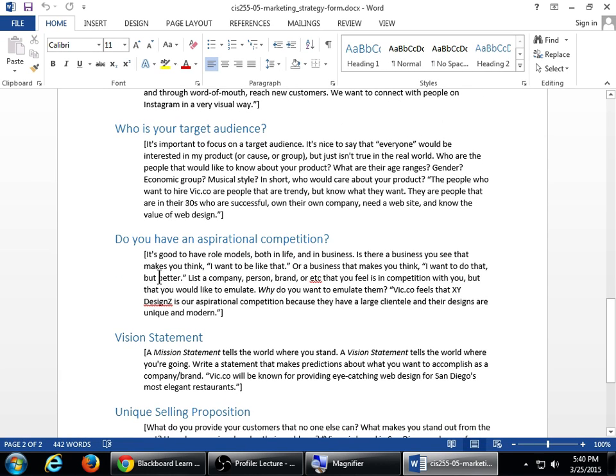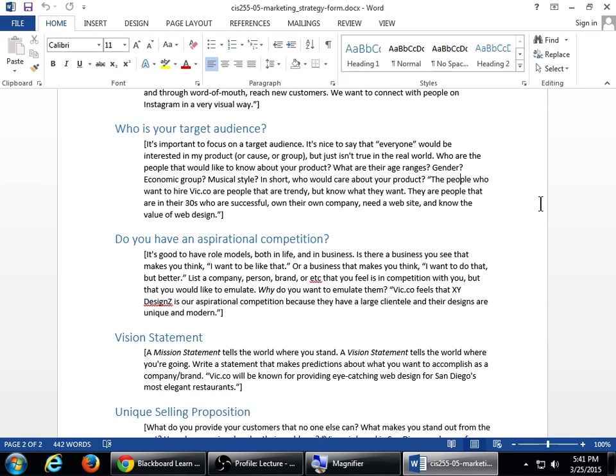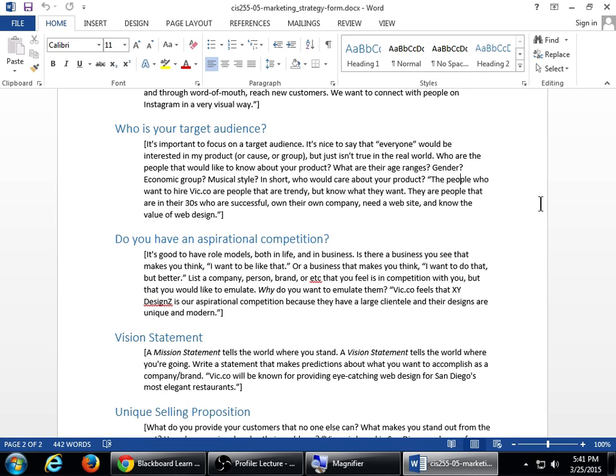So nowadays, it's more about being specific. Who will care? Because there's 300 million people on Instagram, 280 million people on Twitter, over a billion people on Facebook. There's lots and lots of an audience, but to reach the ones that would care about you, we should be specific. The people who want to hire Vic.co are people that are trendy, but know what they want. There are people that are in their 30s who are successful, own their own company, need a website, and know the value of web design. So here, I've created a persona of someone that would be my ideal customer. See how specific I was. I even said age range. Think about answering that question that same kind of way, being specific.